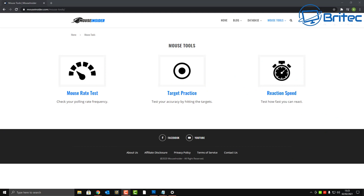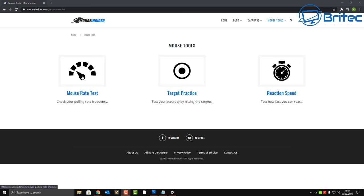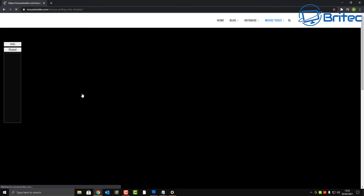First off, we're going to be testing the mouse rate test — so click on the website here, I'll leave a link in the video description. You can move your mouse around and it will tell you your highest and your average score for your polling rate test.